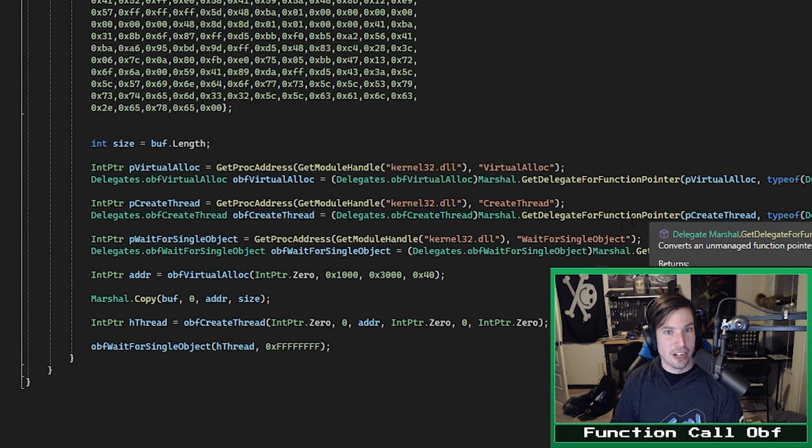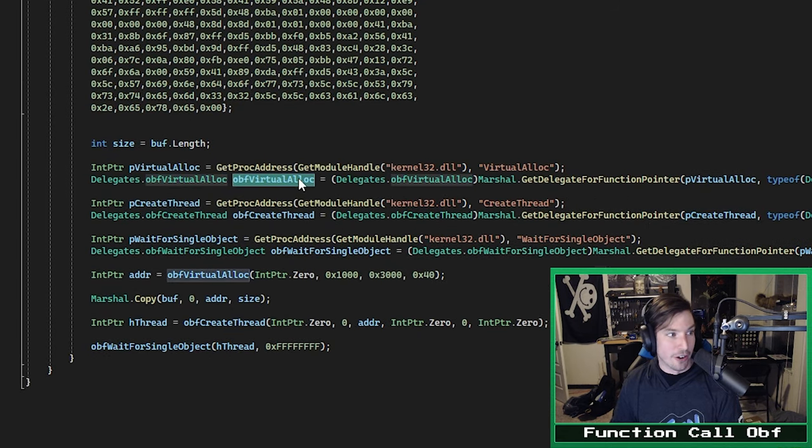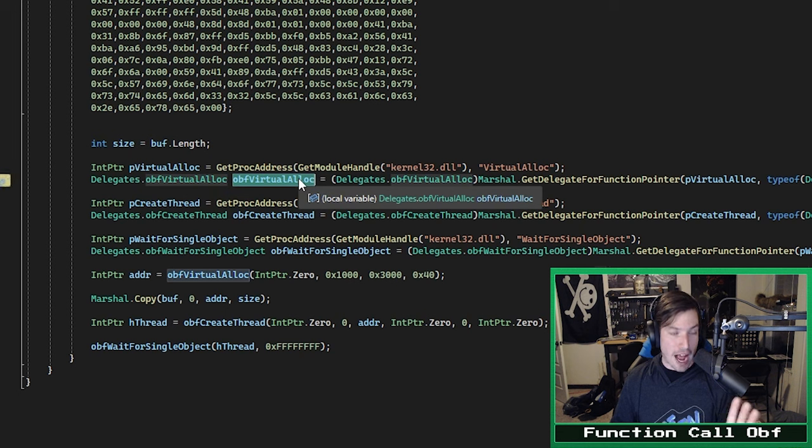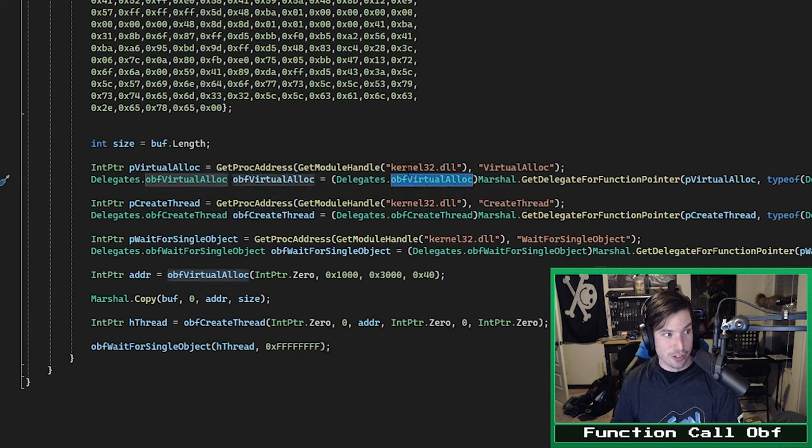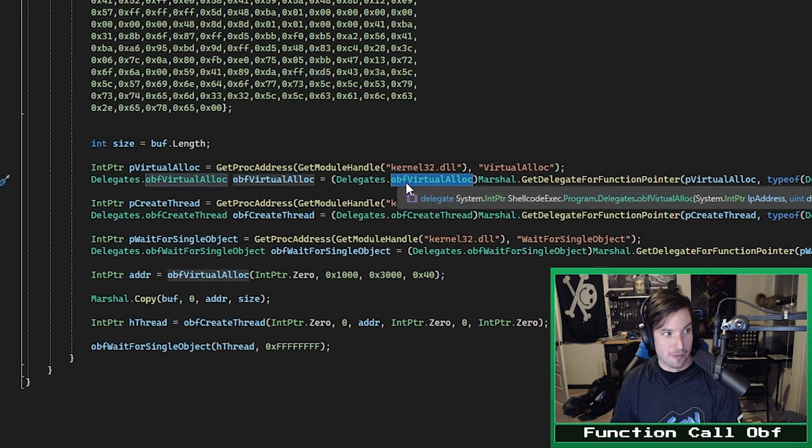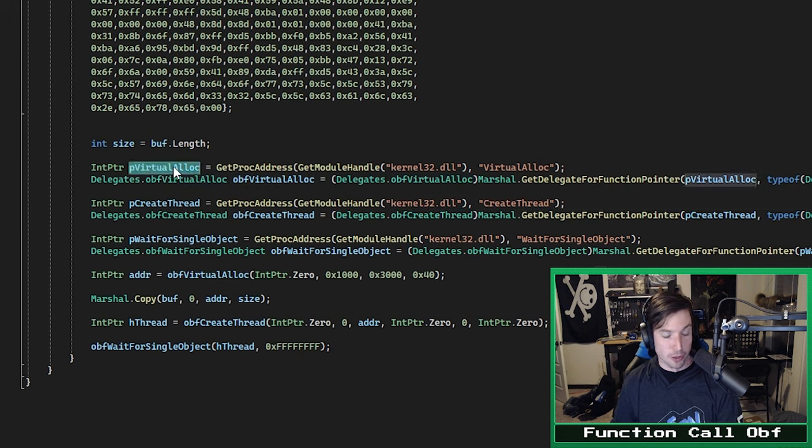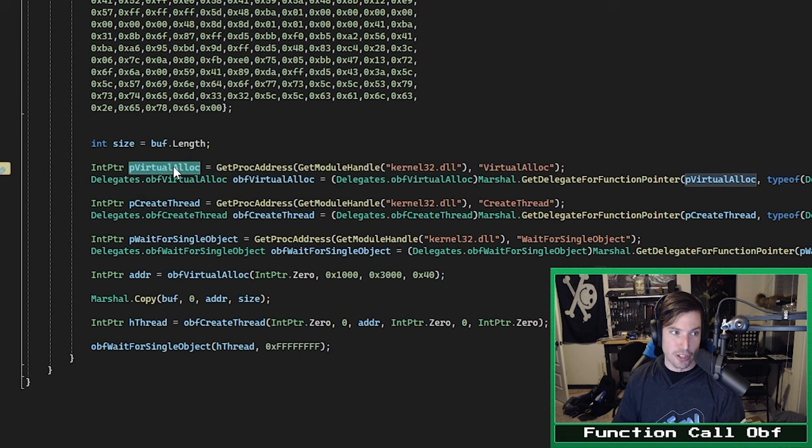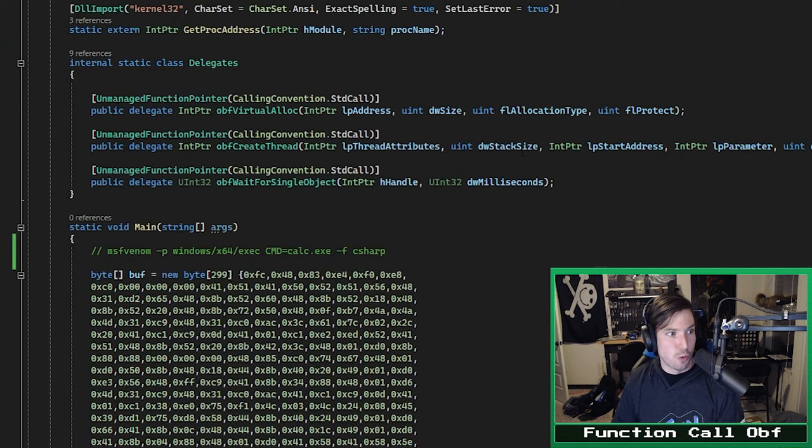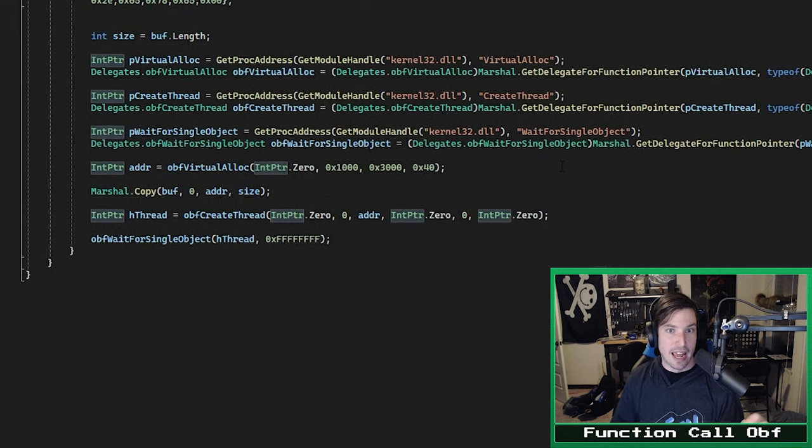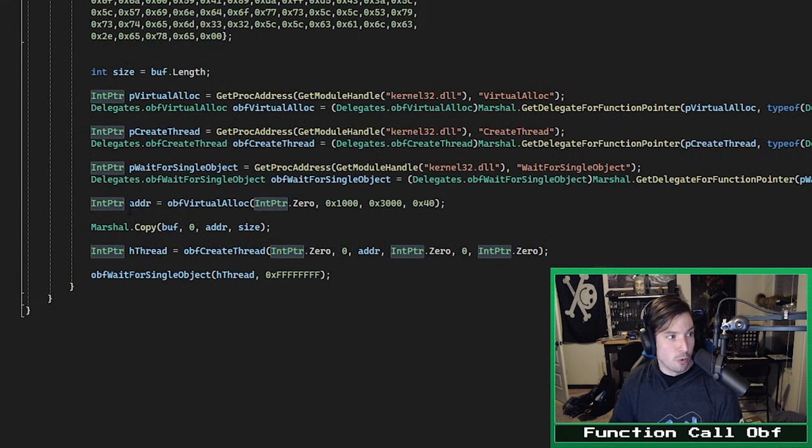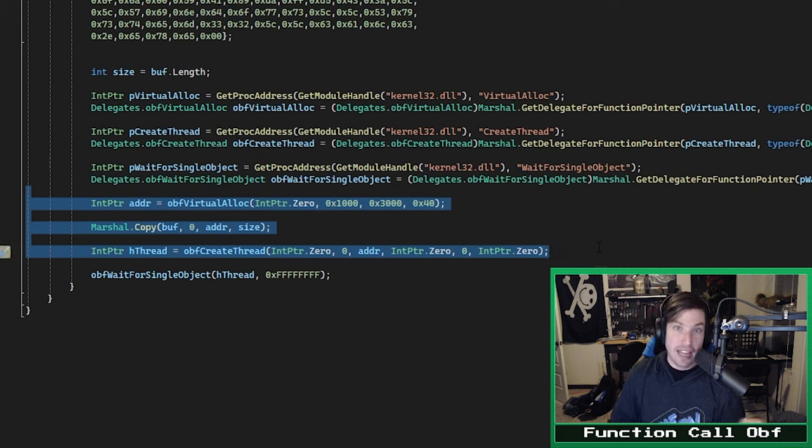So we essentially need to kind of make it managed by using something called a delegate to wrap around the function pointer and tell C Sharp what the function pointer is for, what parameters it accepts, what its name is going to be in the context of this program, and what value it's going to return. I'm using a delegate for each function and declaring all the parameters they accept with all of the proper data types. And then down here, we can see that after we get our function pointer, we declare a new object of that type of that delegate.